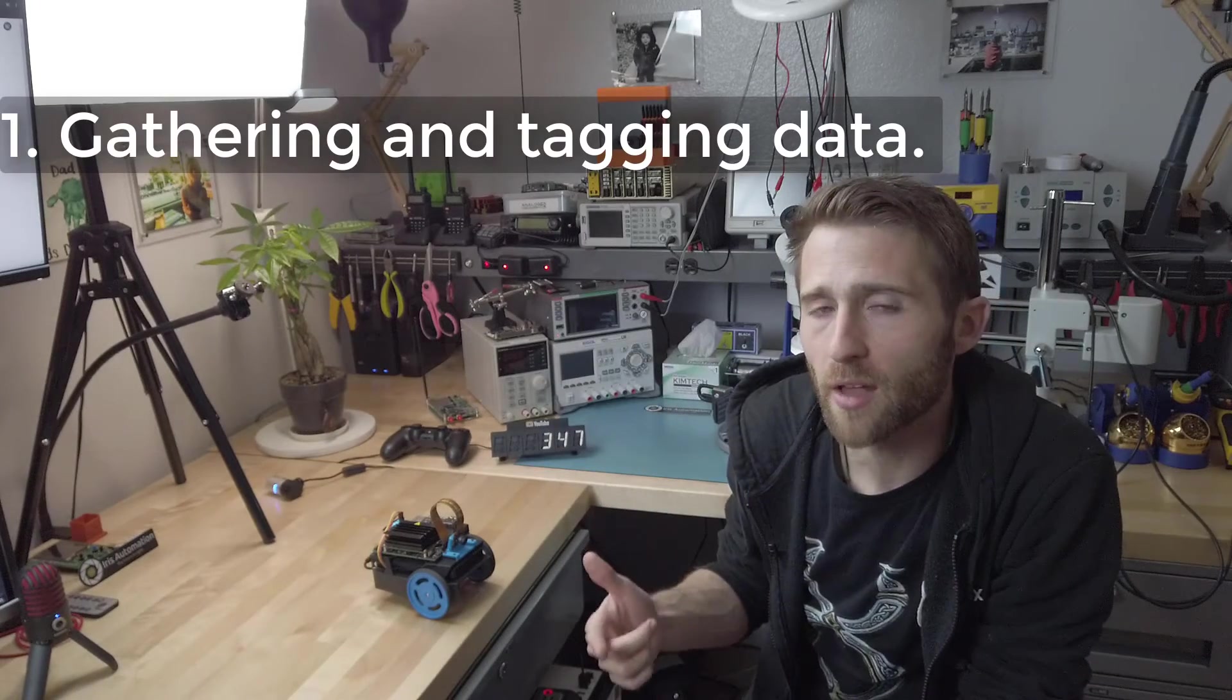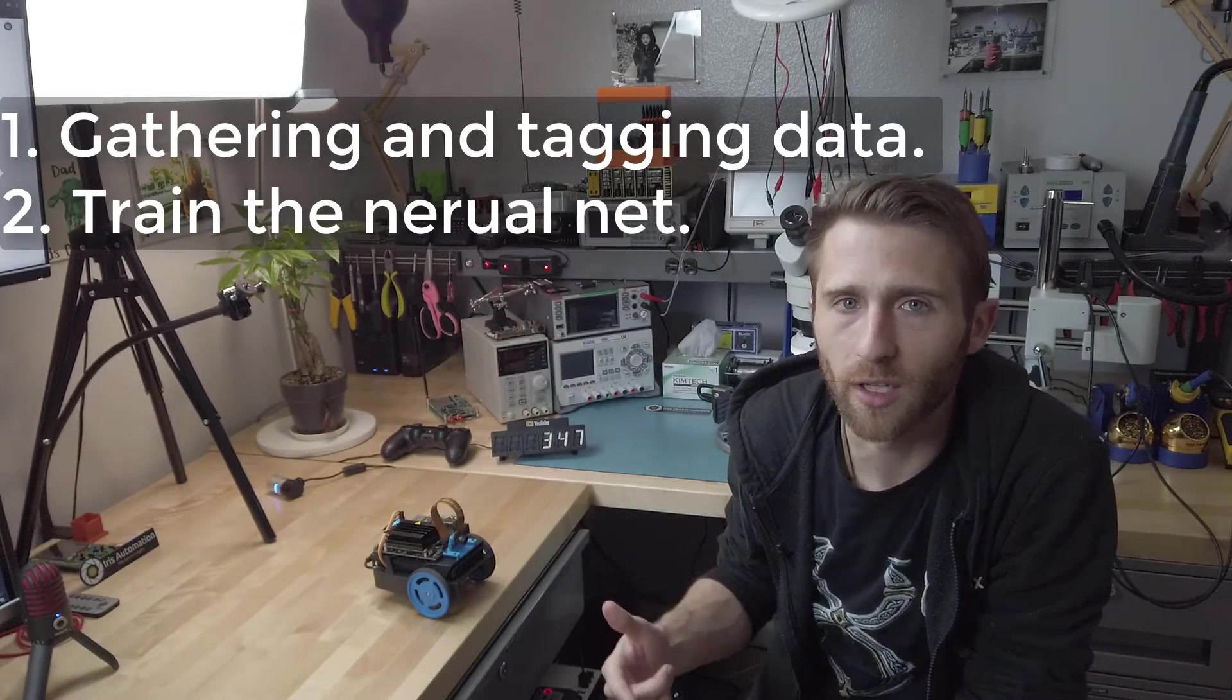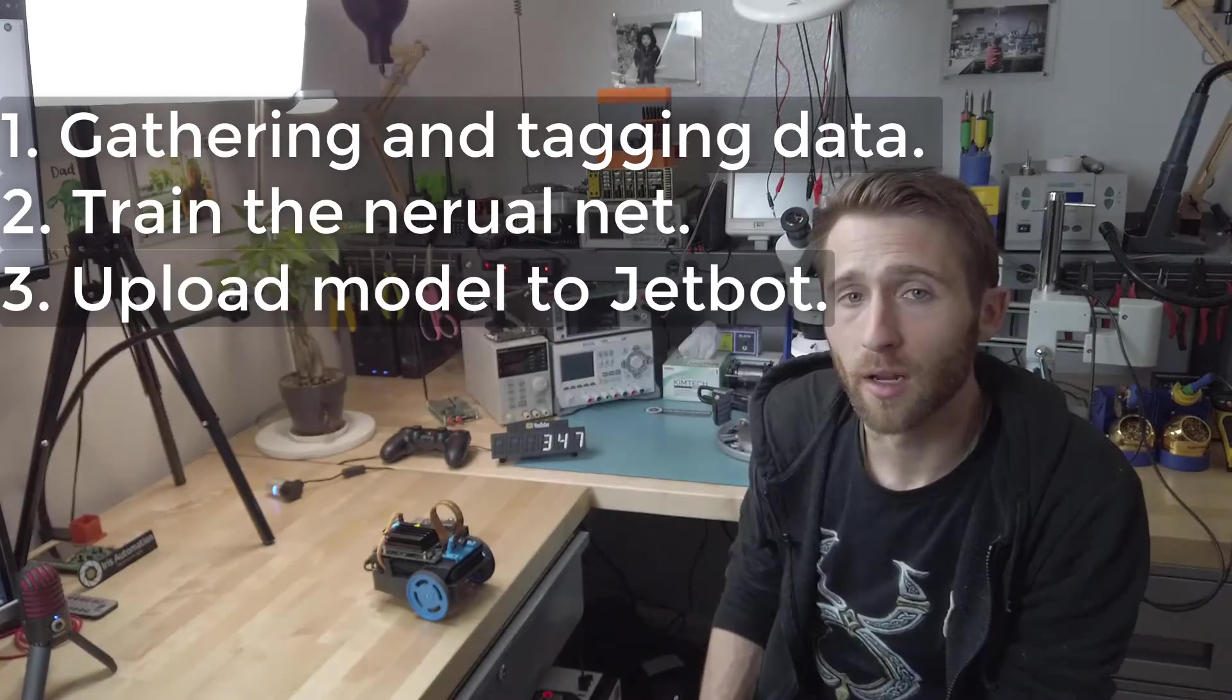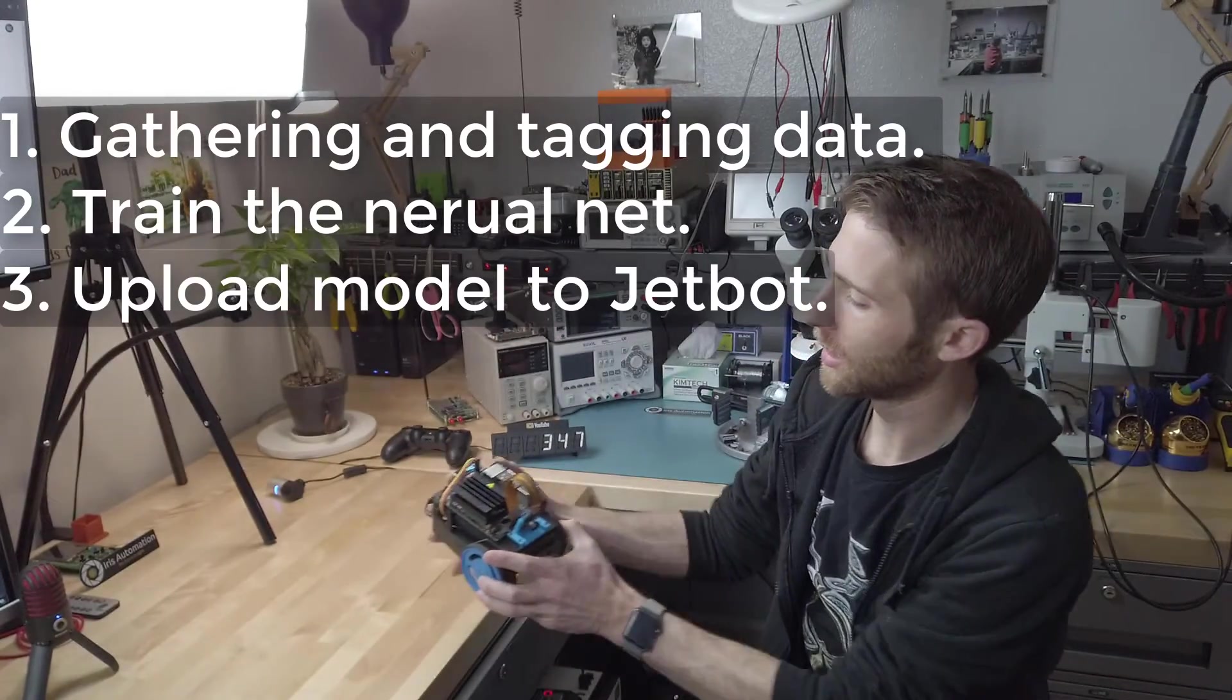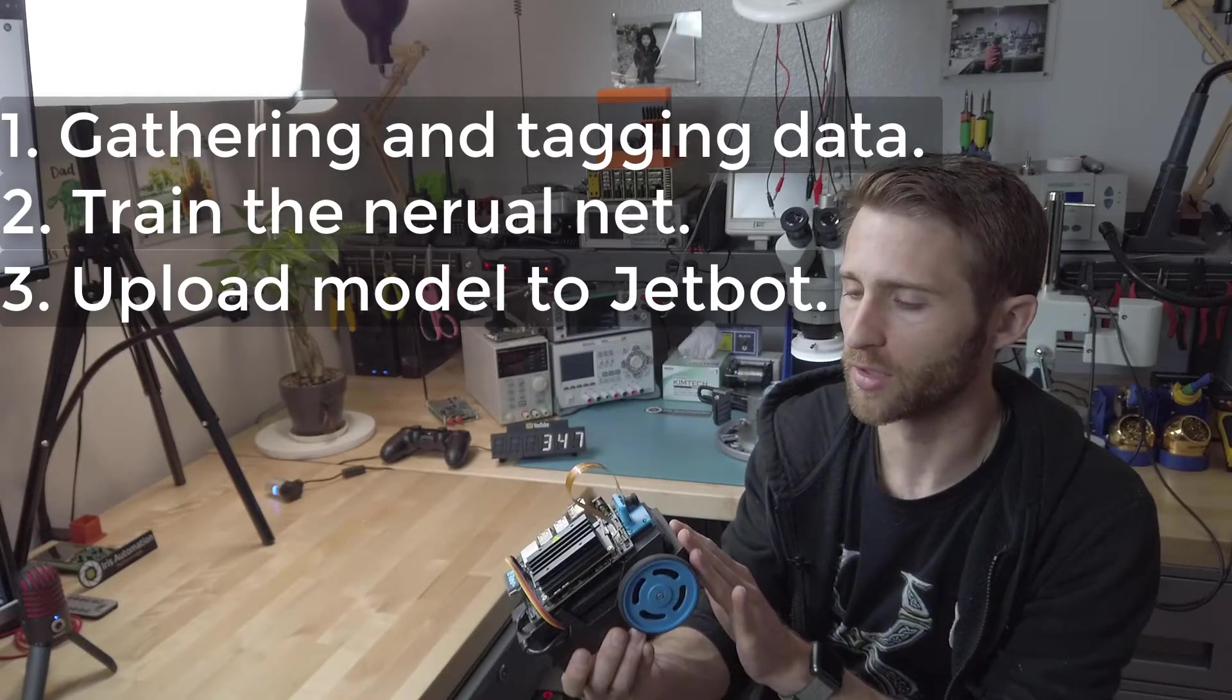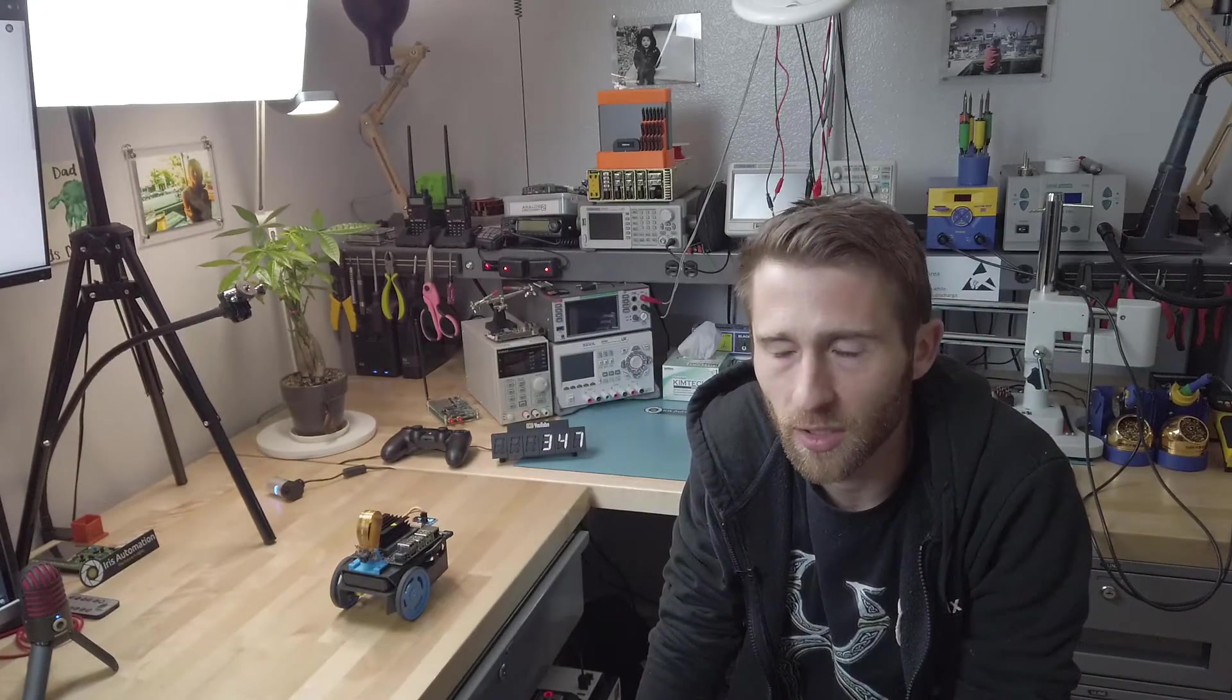The first part will be gathering and tagging data, the second part will be training the neural net using PyTorch, and then the third part will be uploading the model to the JetBot and connecting the model to the data stream coming from its front facing camera. The output of this model can then be used to control its motors in such a way that it won't crash into anything.